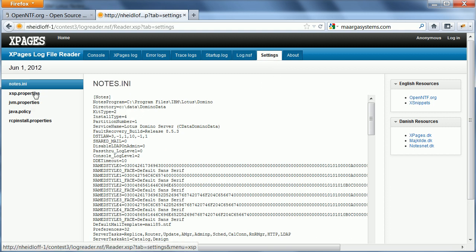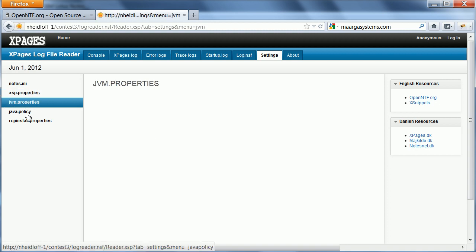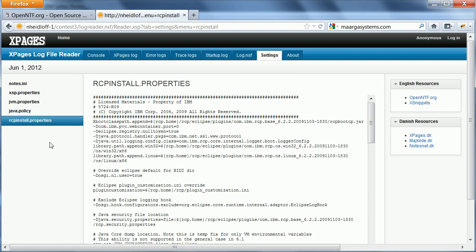Like the notes.ini, XSP properties, JVM properties, Java policy, and RCP install.properties.